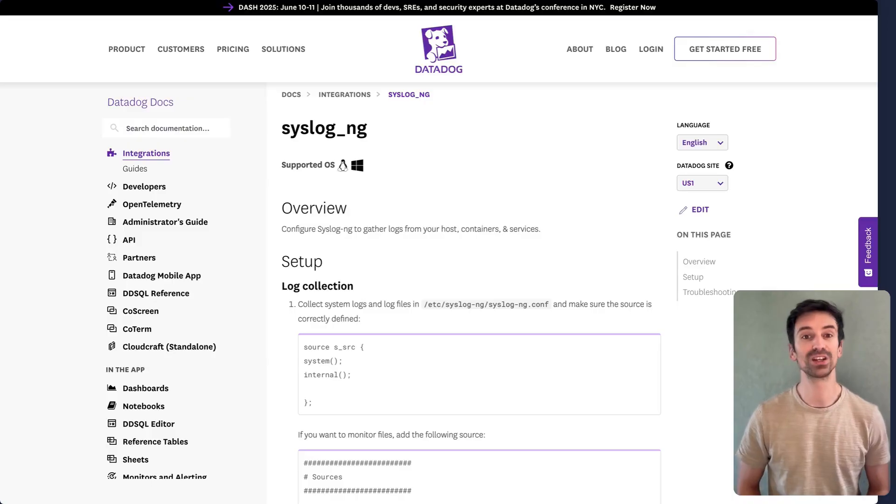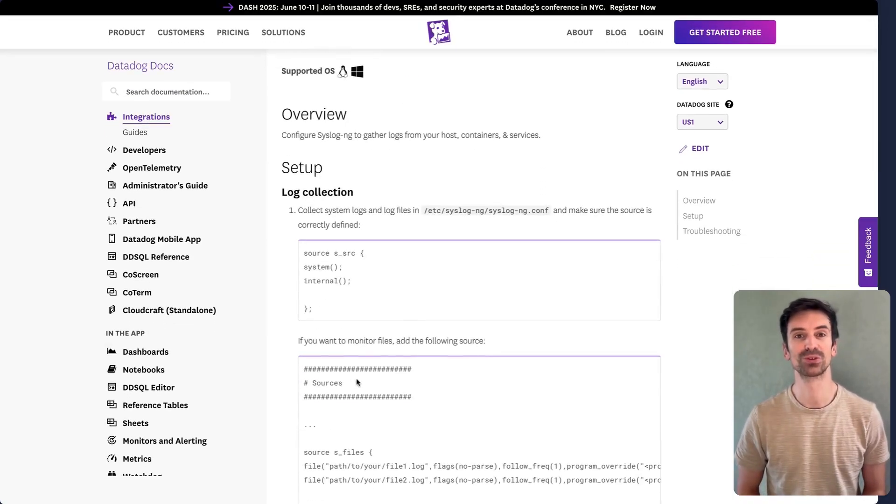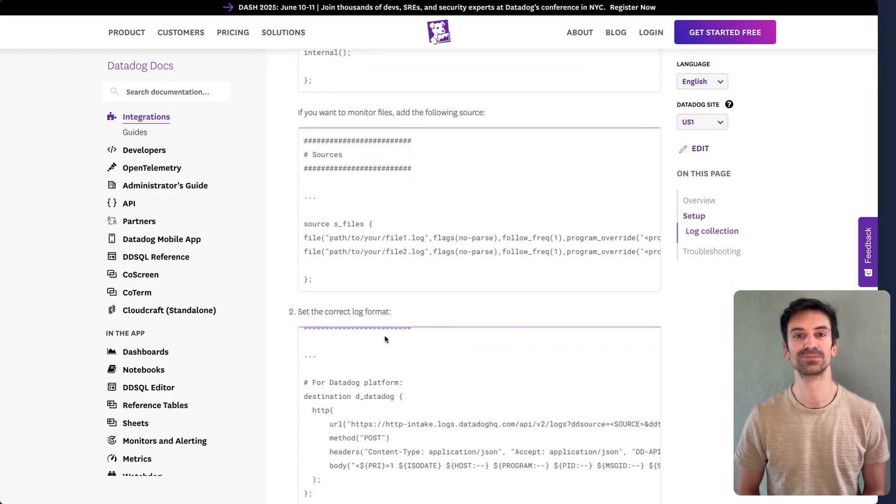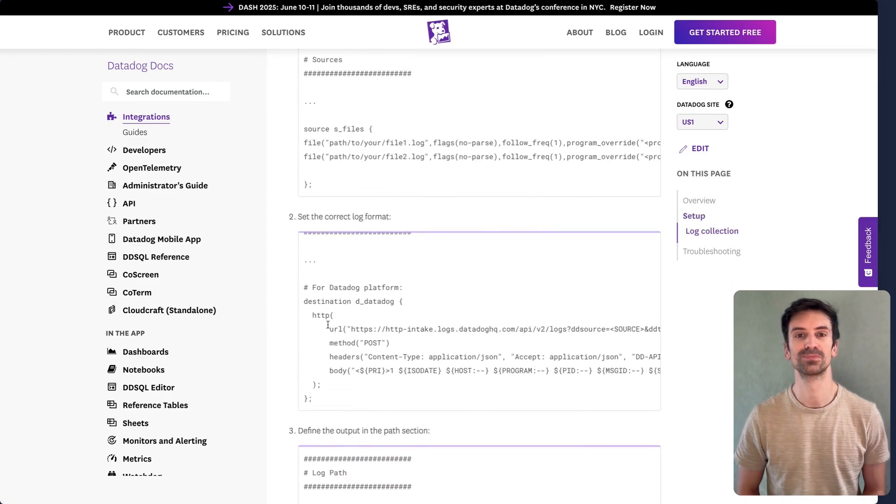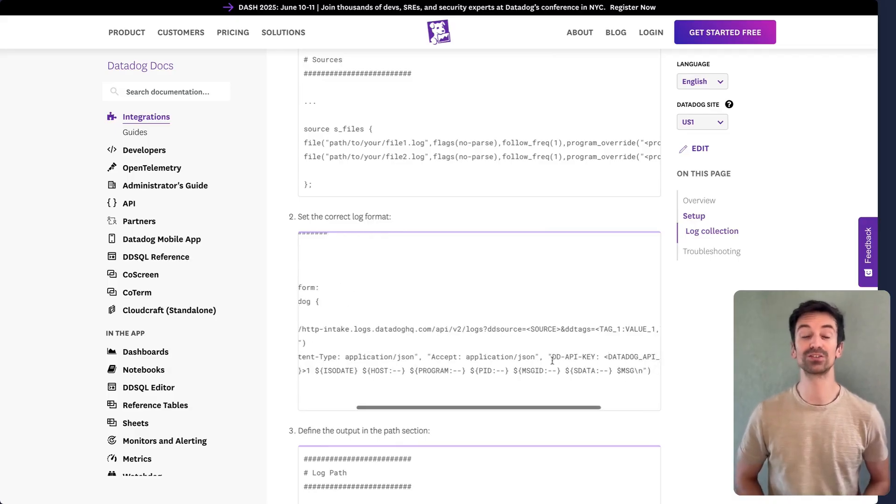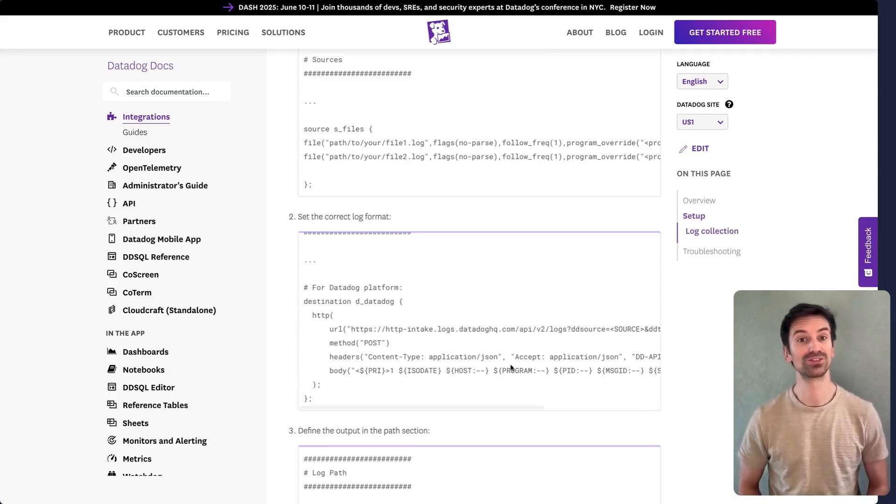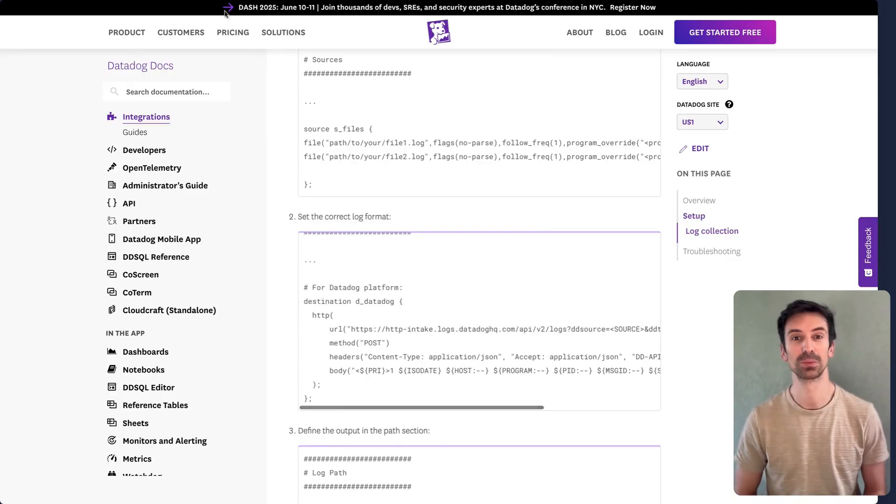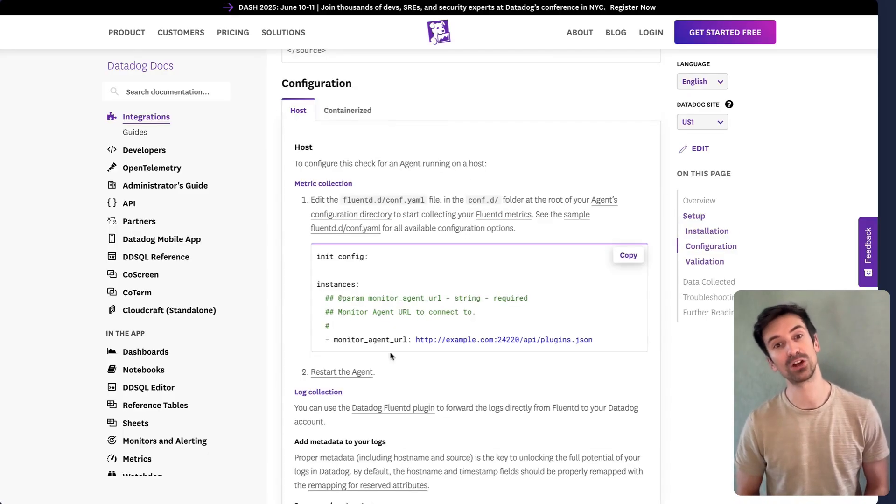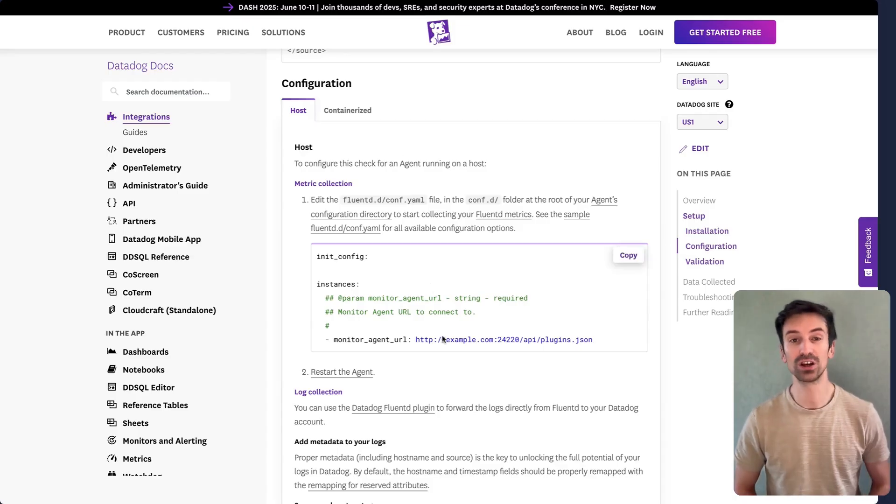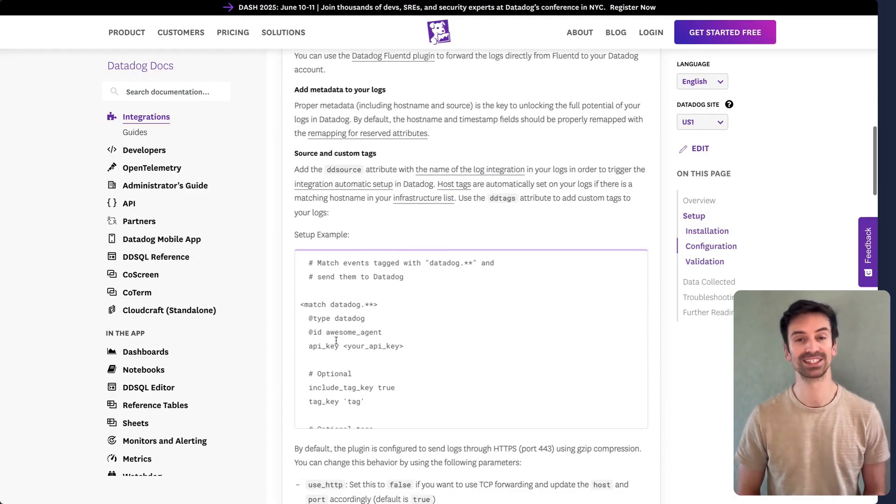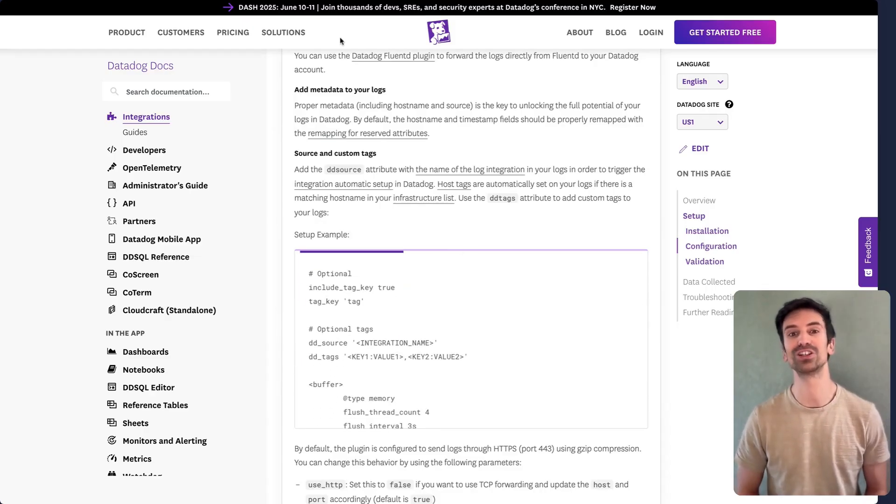Datadog integrates with popular aggregators like Syslog, where you can configure both the source and destination settings. To forward logs to Datadog, configure the destination with the correct source, service, and your API key. The same principle applies to Fluentd, where you can configure both metrics and log collection within the same pipeline. Simply define your destination endpoints to send logs where you need them.